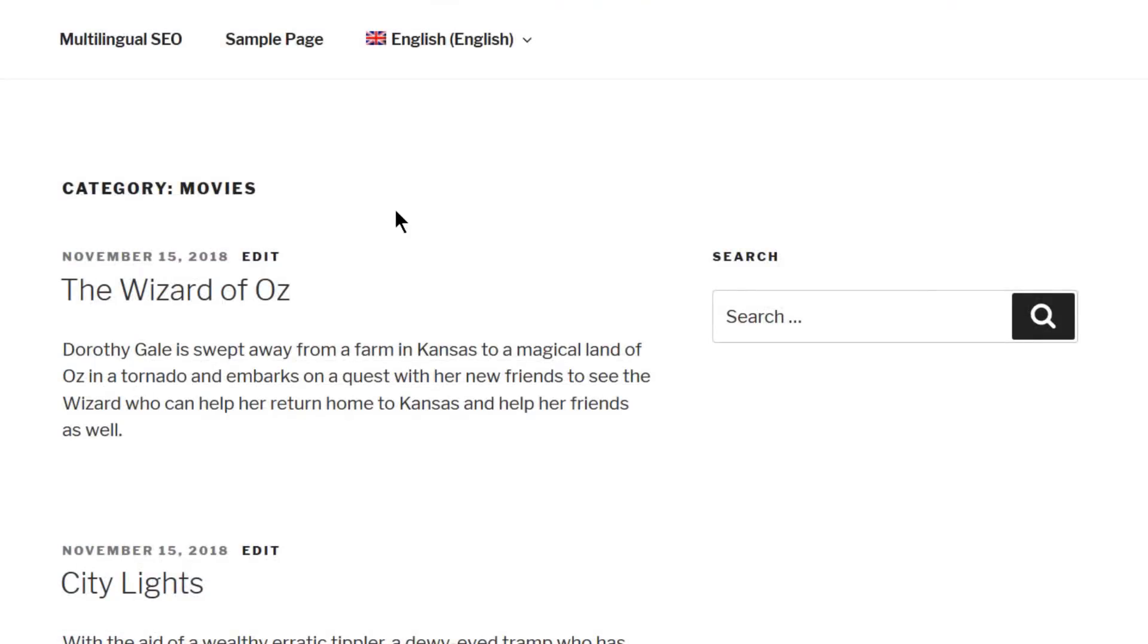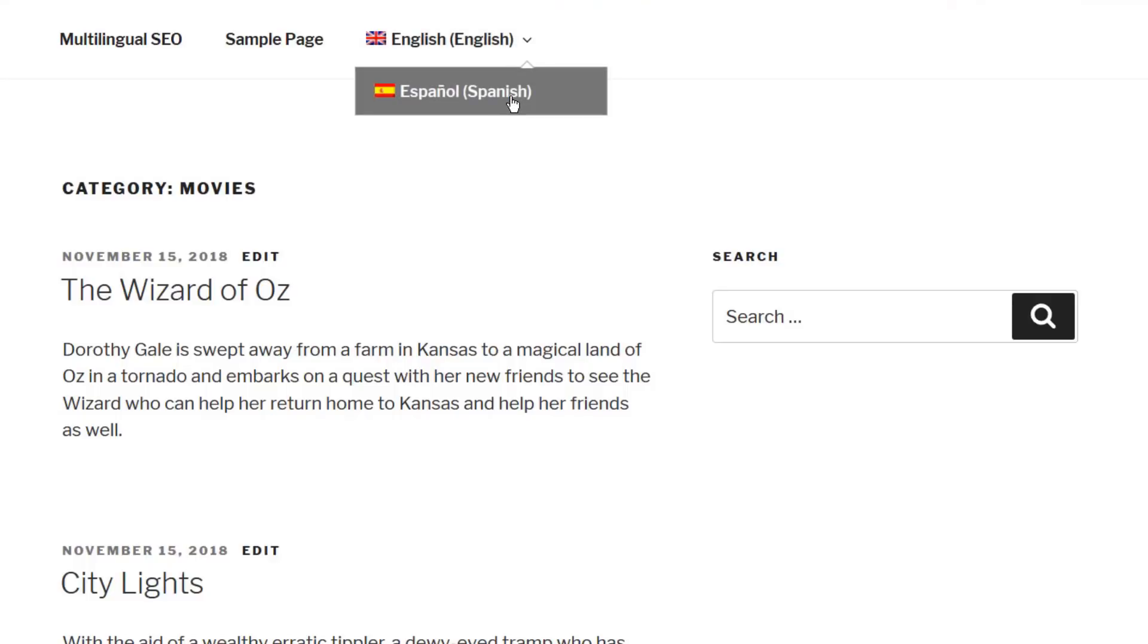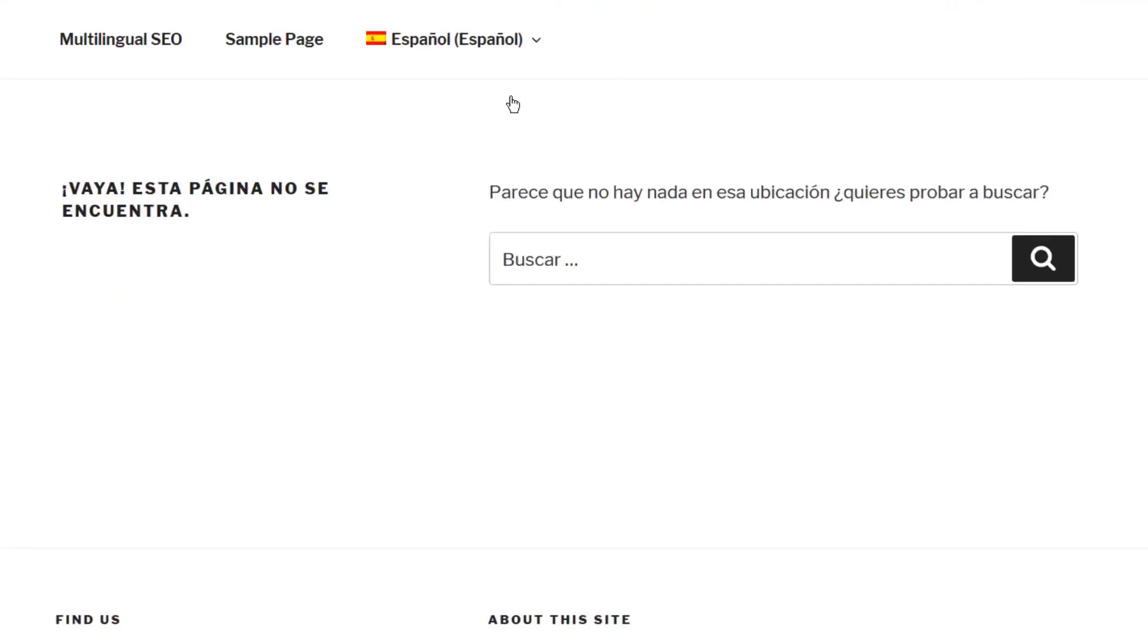Let me show you what I mean. This is the movies category archive page in the default language. If you switch to the secondary language, you can see that the page is not found.